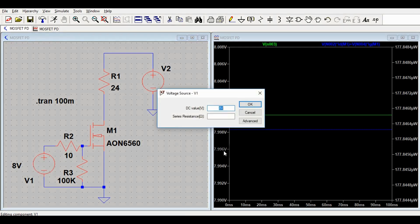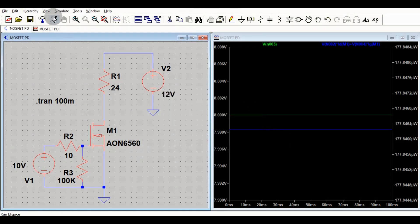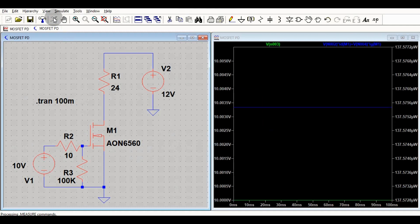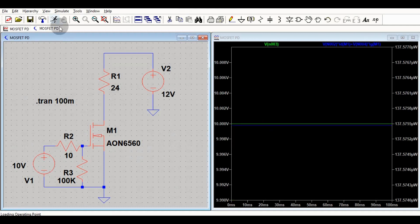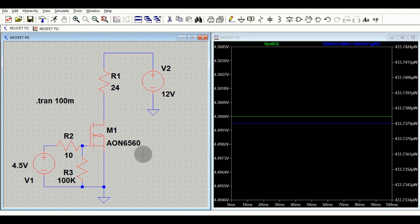Now I change VGS to 10V and run the simulation again. You can see that at VGS=10V, the power dissipation of the MOSFET has fallen further down to 137.5 microwatts.